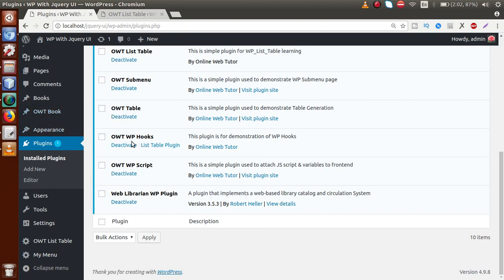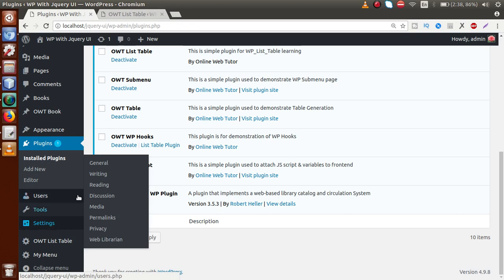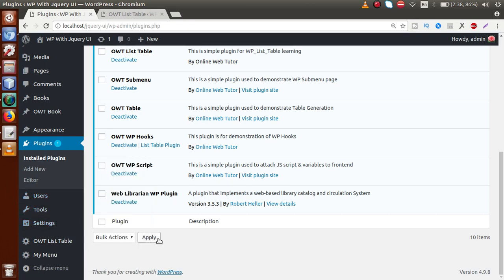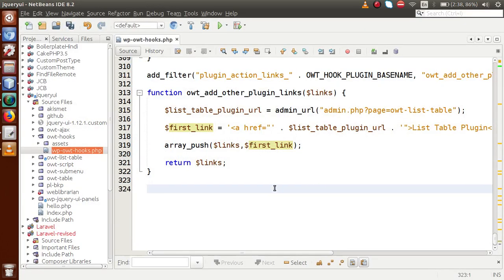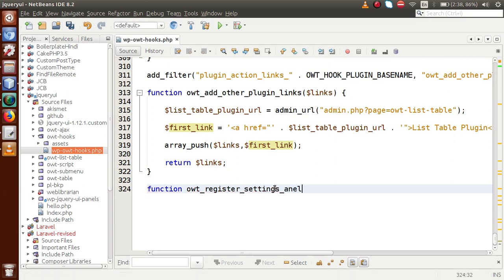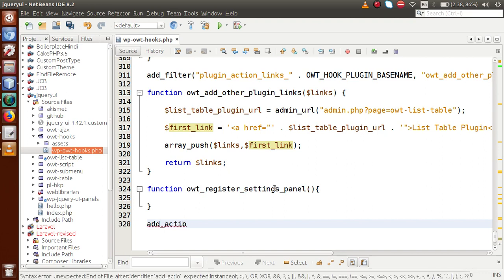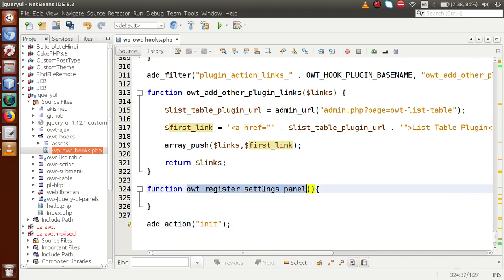Now, if we want to make a settings page for our OWT Hooks plugin and link it in the submenu links, we first need to create a submenu page. Back to the editor, inside the plugin we'll register a submenu under the Settings panel. Let's create a function called owt_register_settings_panel, and use add_action to fire it on the admin_menu hook.